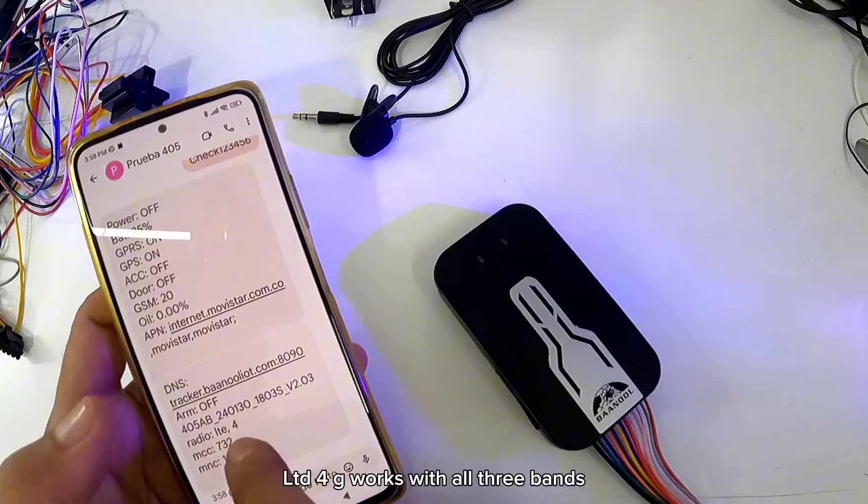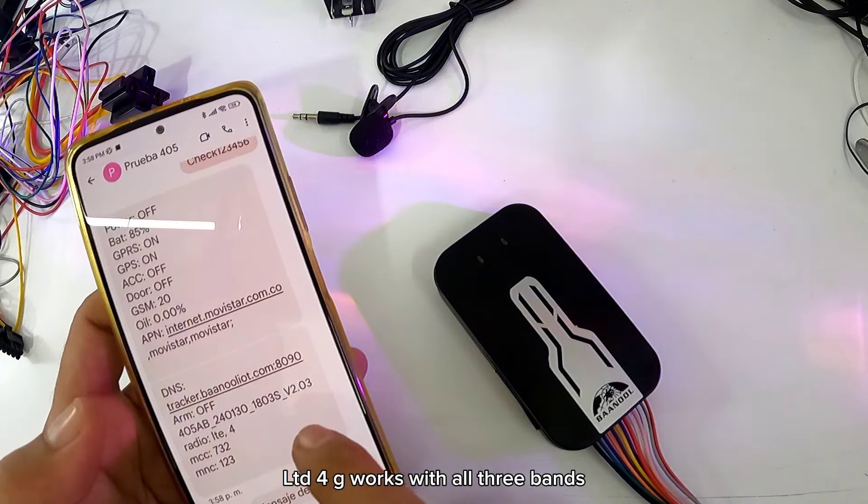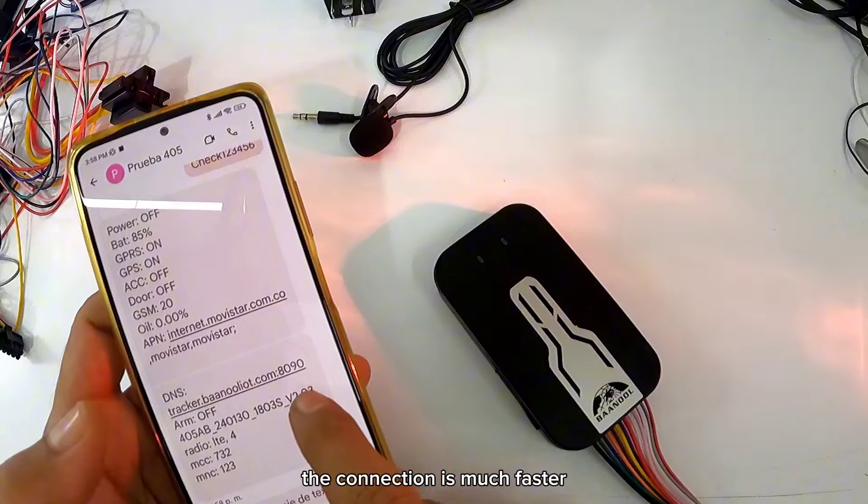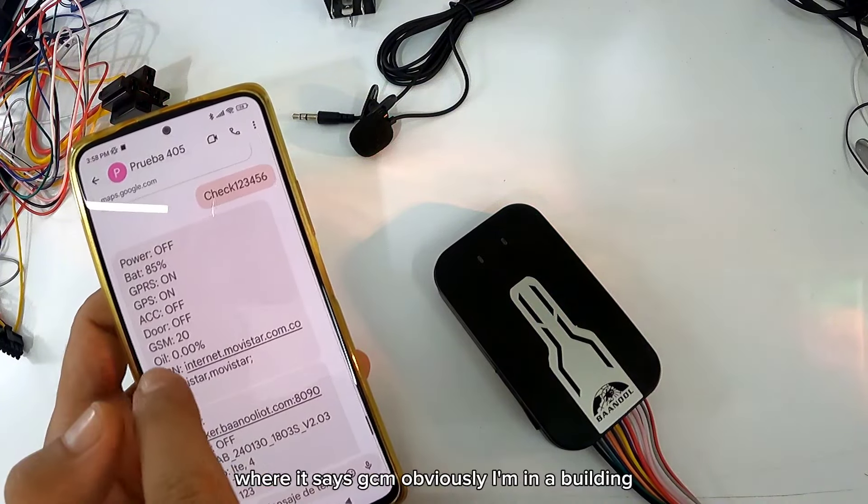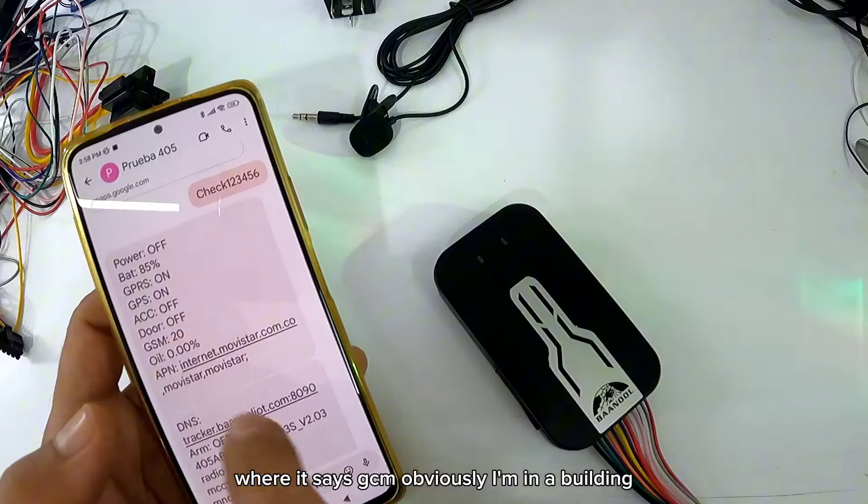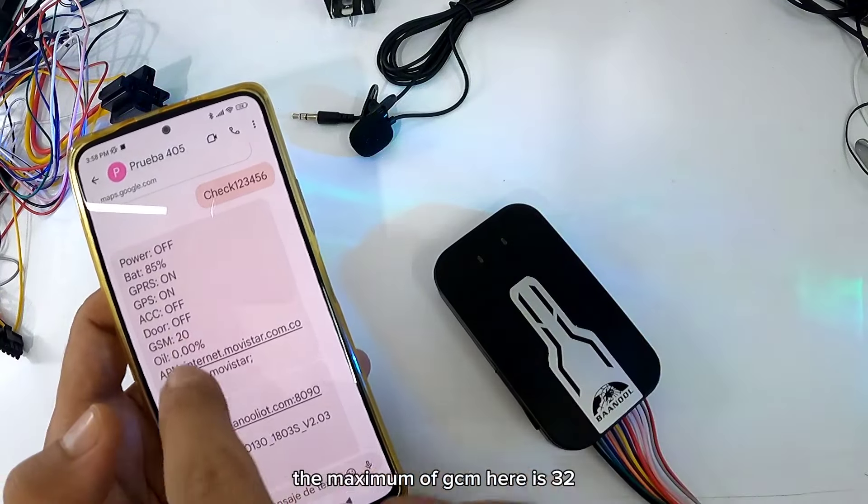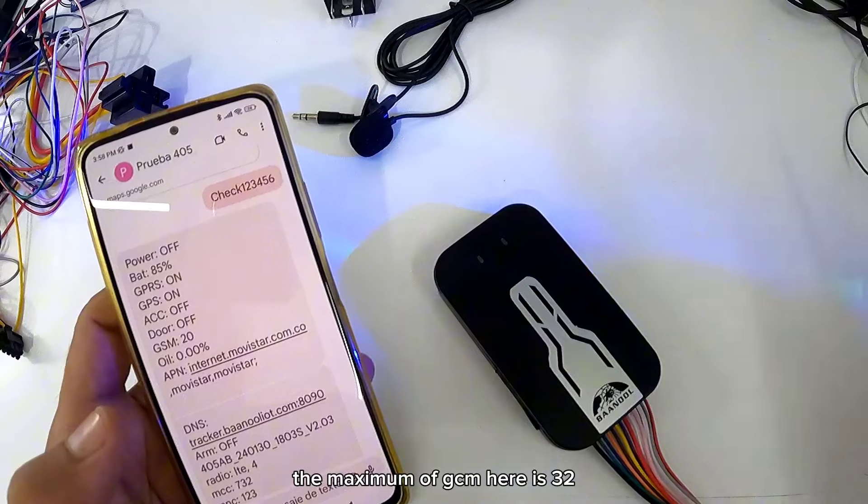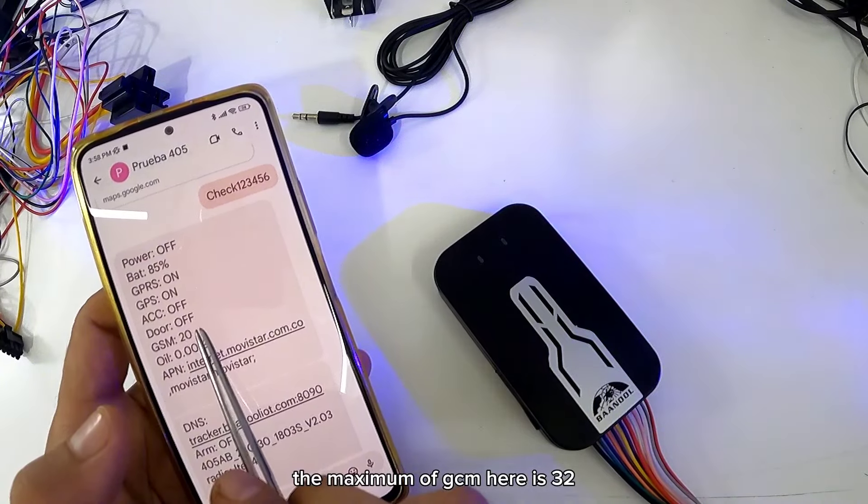Por aquí pueden ver aquí LTE 4G. Trabaja con las tres bandas, es mucho más rápido la conexión. En DICE GSM, obviamente yo estoy en un edificio. Lo máximo de GSM que está aquí es 32. Que con esto ustedes se pueden dar cuenta si el equipo lo están instalando bien en un sitio.